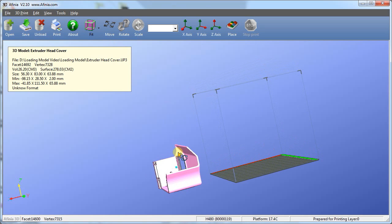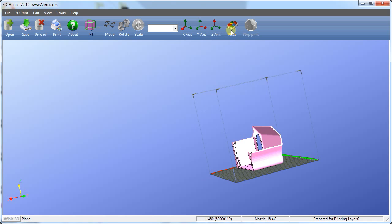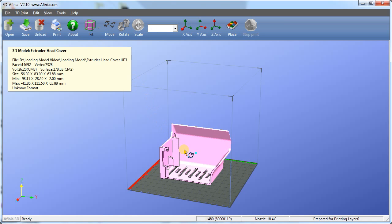The second method is to click the place button. This will center the model on the platform and position the model at the surface of the platform, rather than floating above.